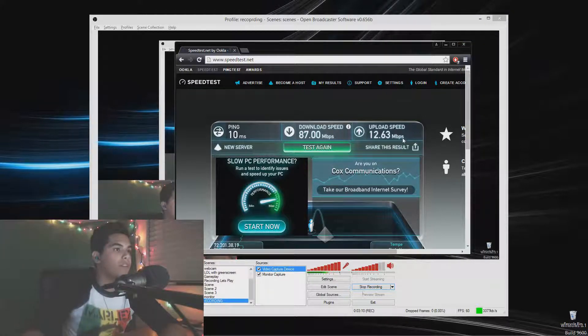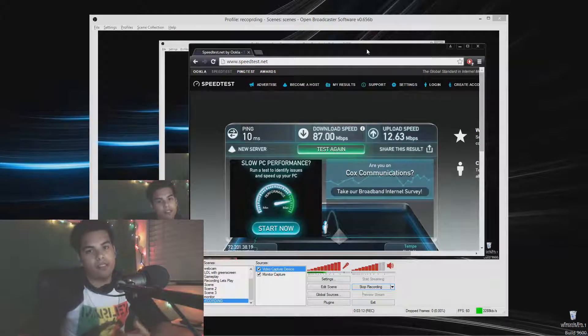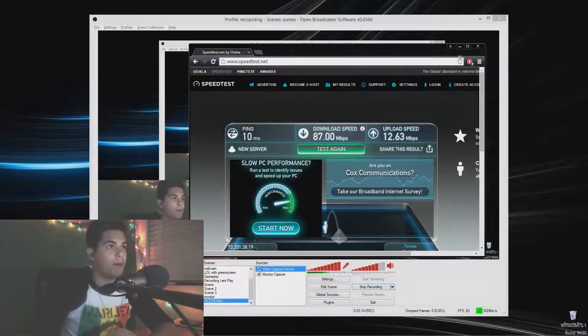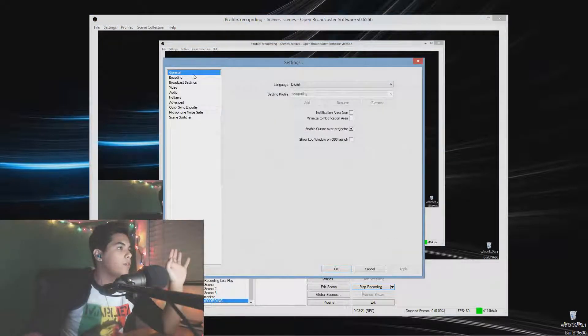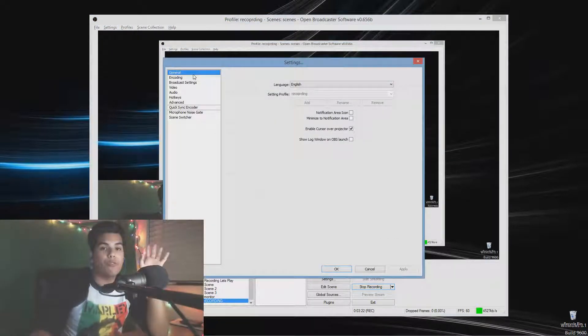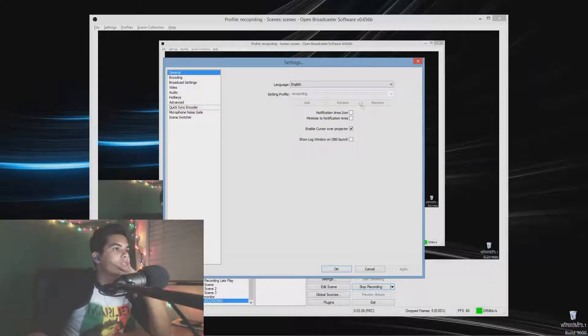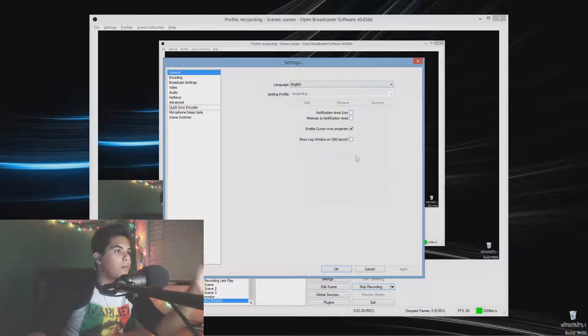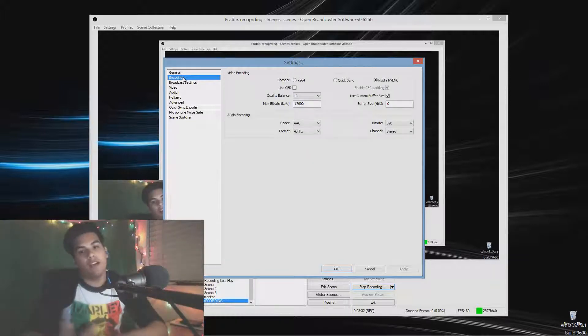Right now I have 12 megabytes up, which is pretty good — I can basically stream 1080p 60fps with 10 megabytes upload. Now we're going to go into OBS settings. General and language settings are just personal preference and don't really matter. What does matter is Encoding.